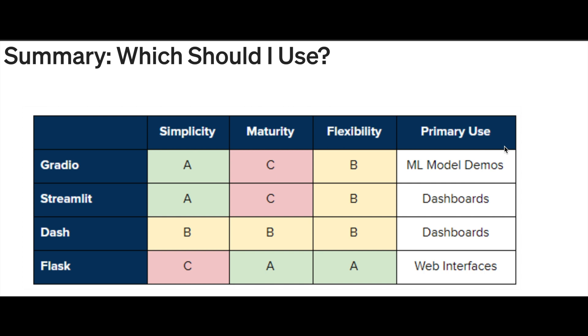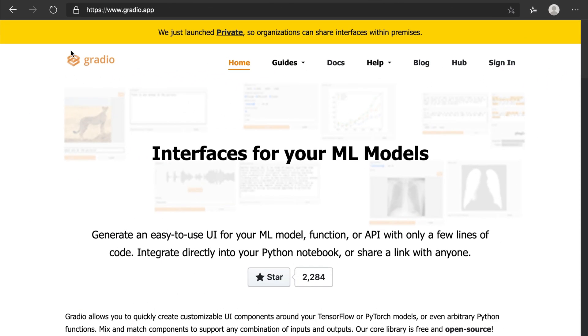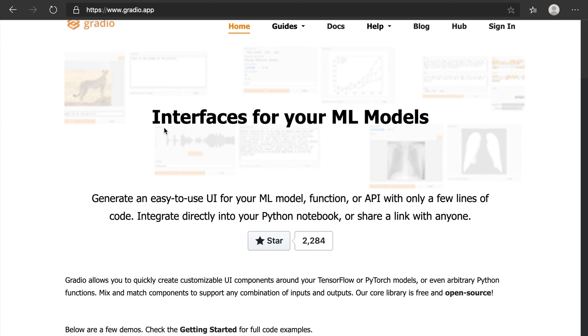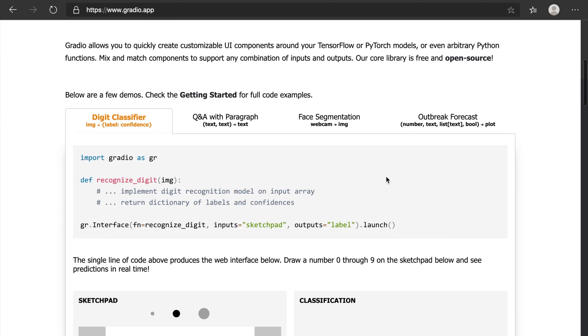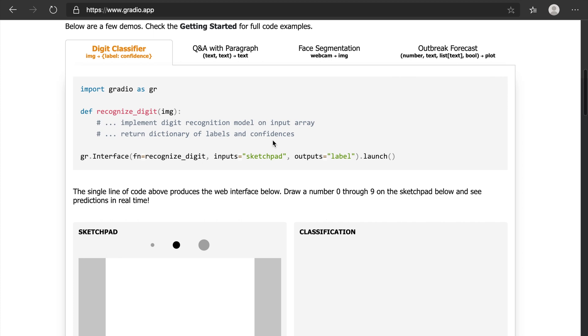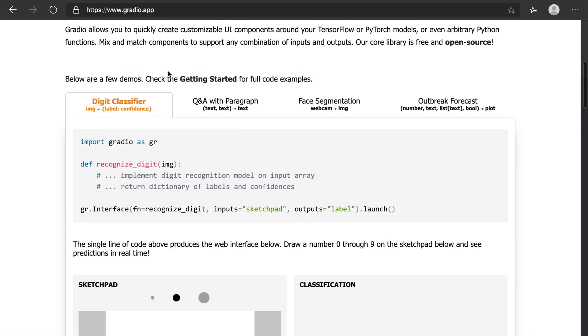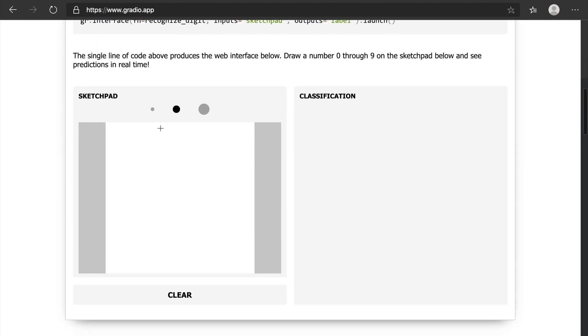We'll get some idea. If you can see their official website, basically we can use Gradio for interfaces for your machine learning models. There is some demo code given here. For example, you see there is a digit classifier.